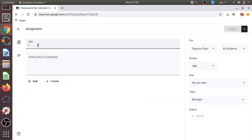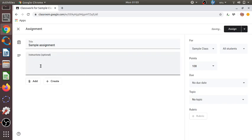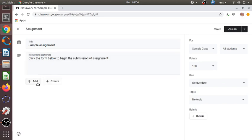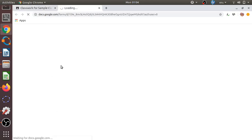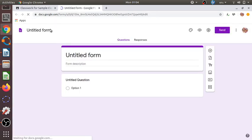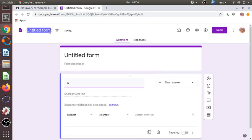Let us create an assignment. We'll set the title as 'Sample Assignment' and add some instructions: 'Click the form below to begin the submission of your assignment.' We will also create a Google Form here with some questions which will help us begin the process of submission. Let us rename this form as 'Sample Assignment.'